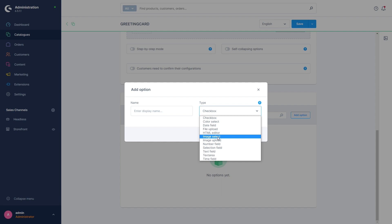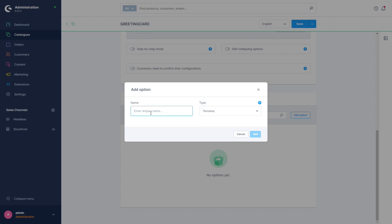For our greeting card we will use the Text Area, because we want to allow our customers to write a longer message. A text field would be practically the same but shorter. Here too we have to define a name — this name will appear in the shop itself as the heading for the option. When we are finished we just click on Add.